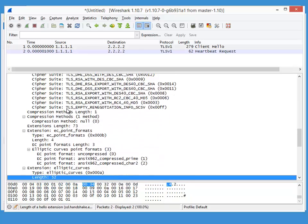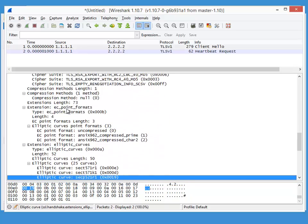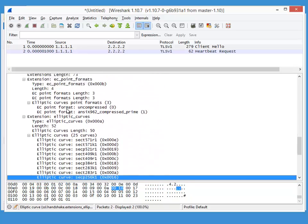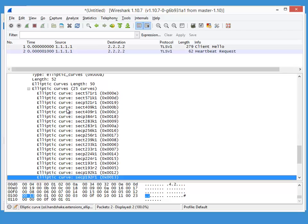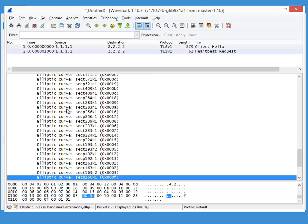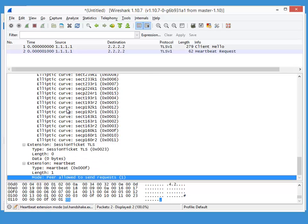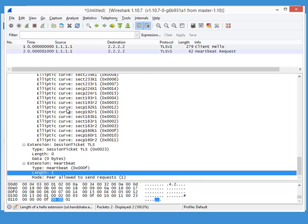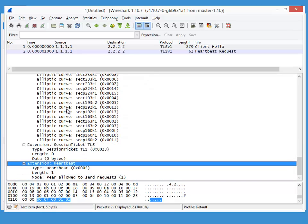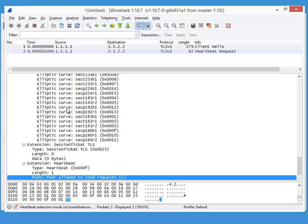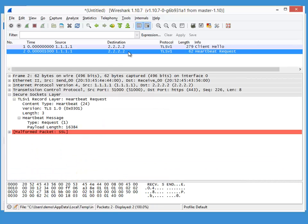And then extension, select the curve. And at the end you will see that we have the heartbeat extension.